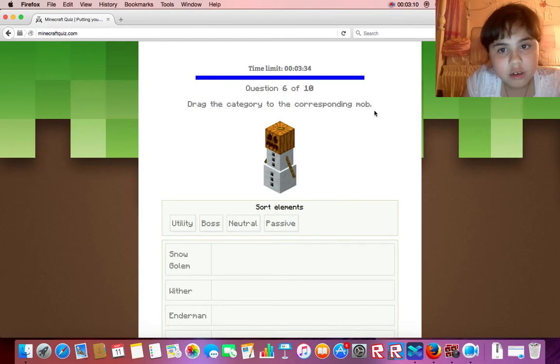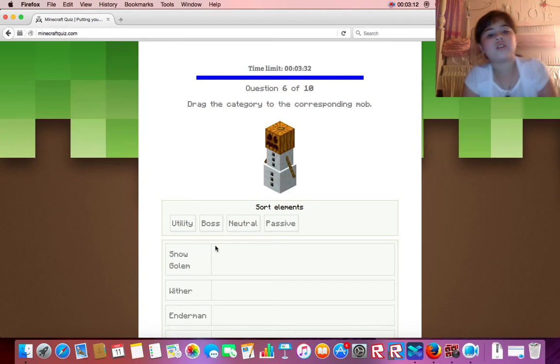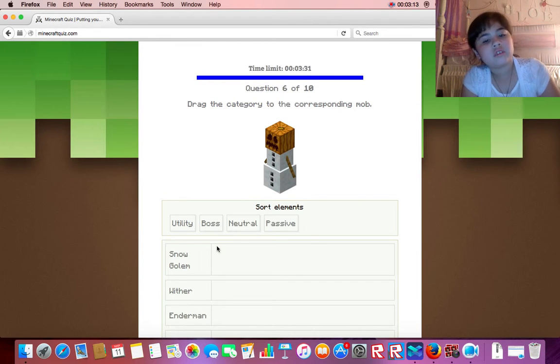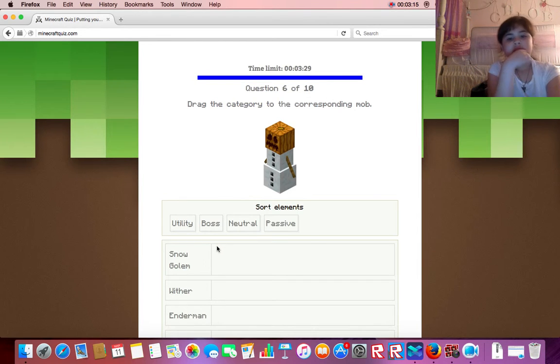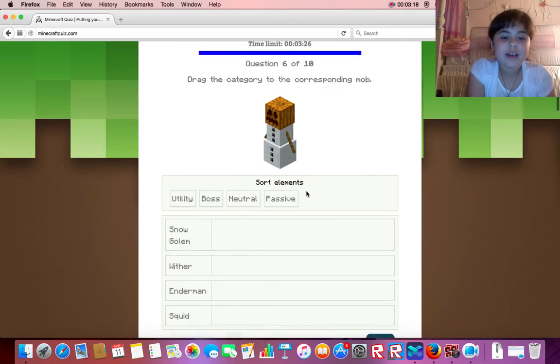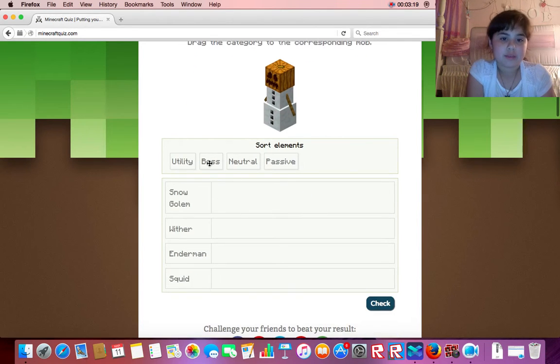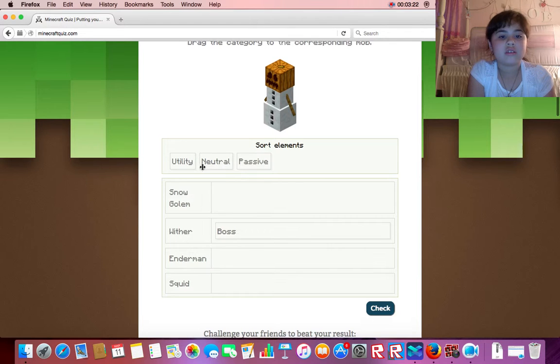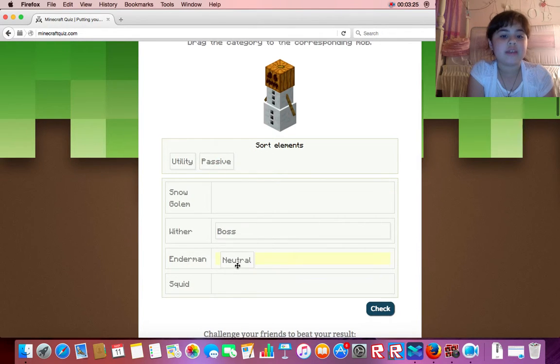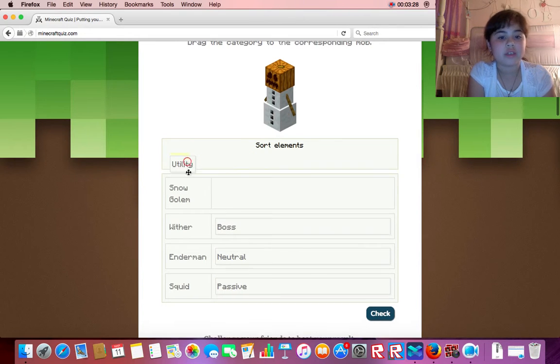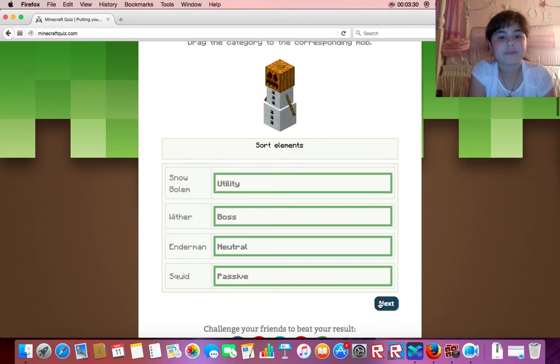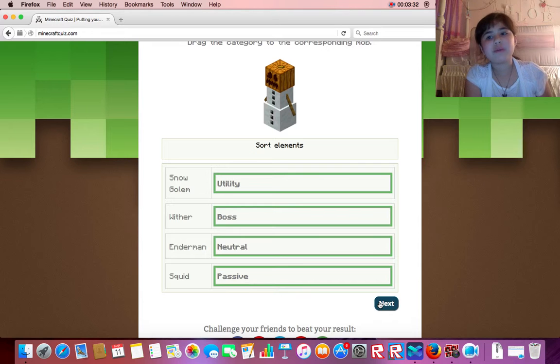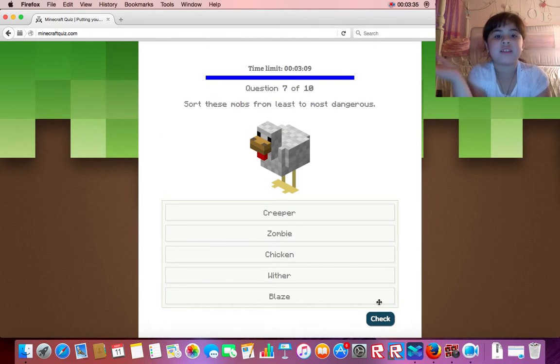Drag the category to the corresponding snow golem. Oh, well, I don't know. Wither is a boss. An enderman... we can make it angry, so I use passive and utility. Okay, yes. I had no idea what was wrong with that enderman, though.